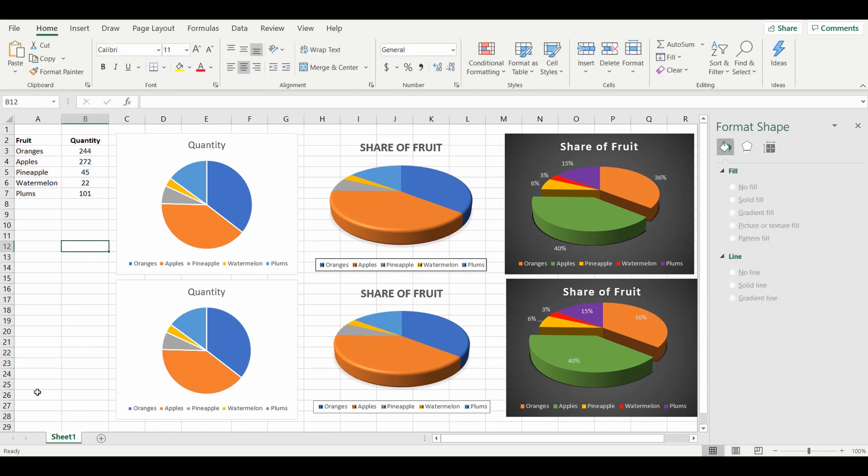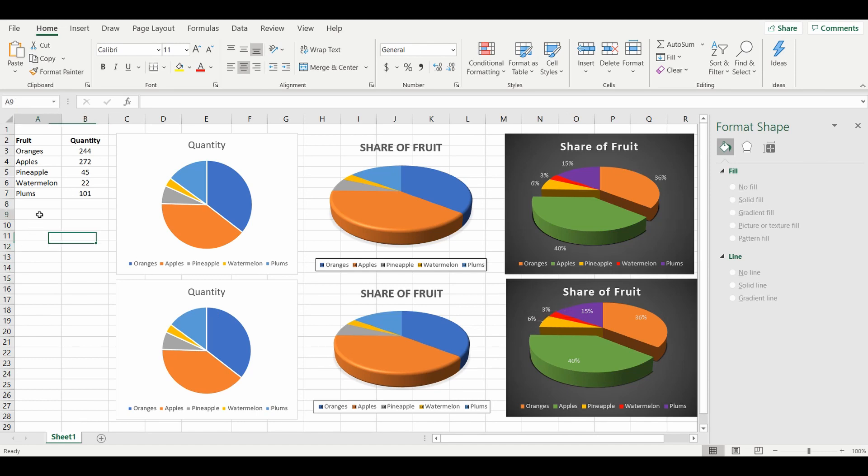So there we go, three pie charts with a little bit more difficulty in each of them, but can be done once you get used to it in a matter of 30 seconds to a minute. Thank you for your time. Enjoy.